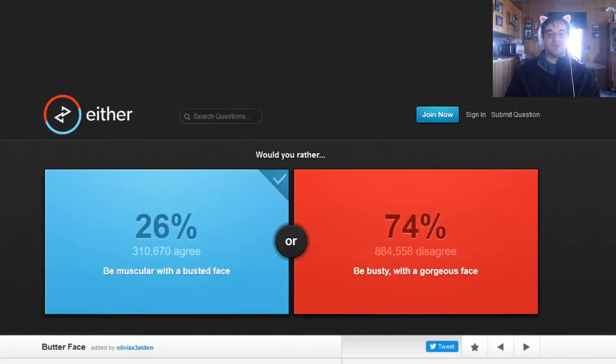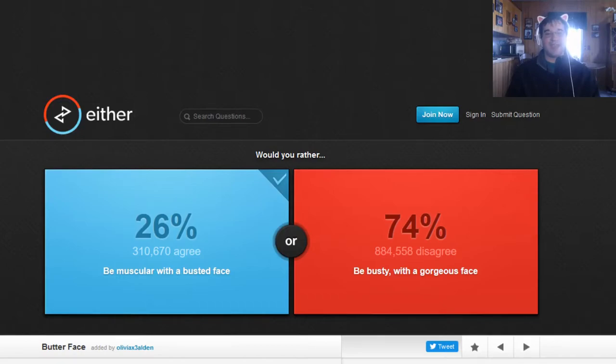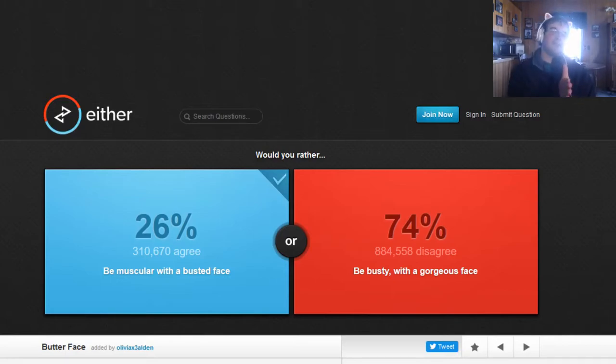And 74% of people would rather be busty with a gorgeous face. Yeah. I guess people just don't want to have ugly looking faces. I totally agree with that.